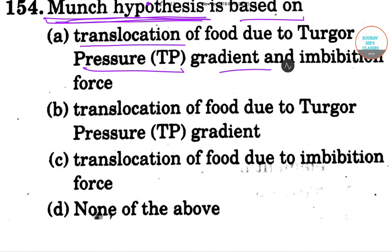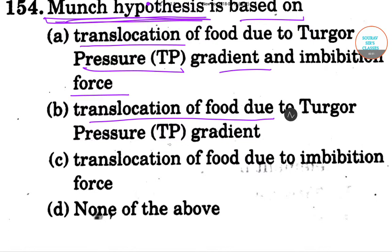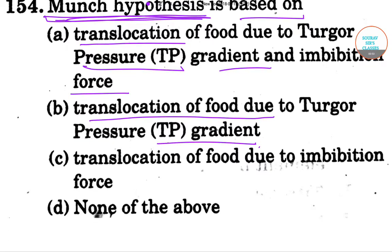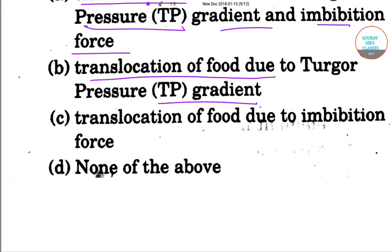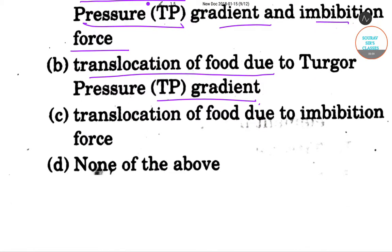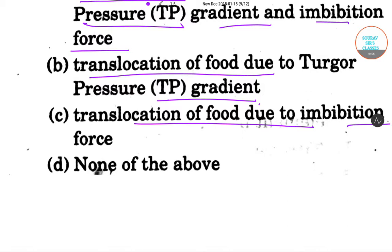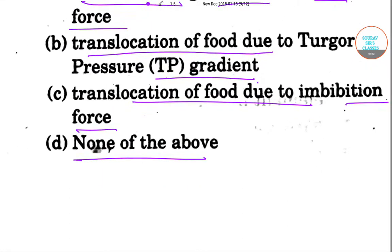In option B, we have only translocation of food due to TP gradient — imbibition force is eliminated. In option C, we have only translocation of food due to imbibition force with no TP gradient. Option D is none of these. Let me explain Munch hypothesis.